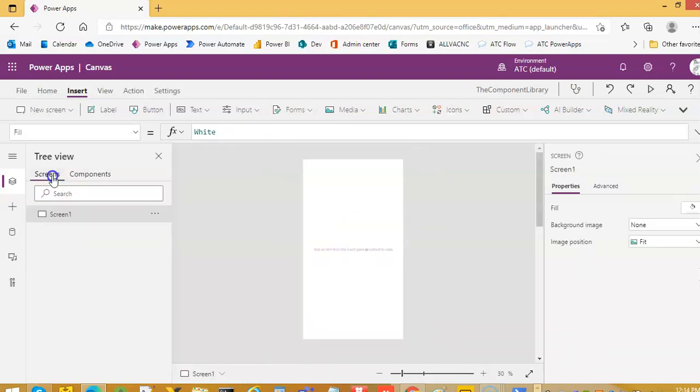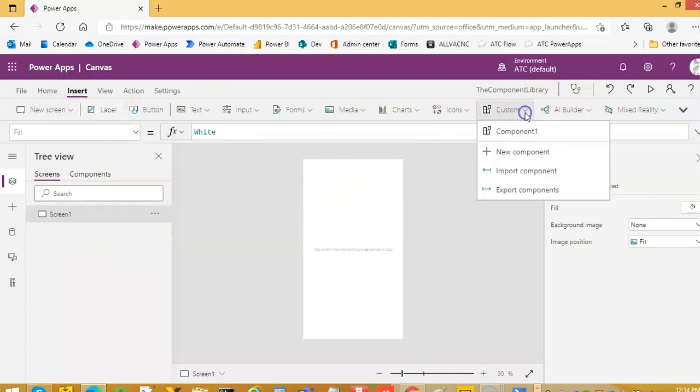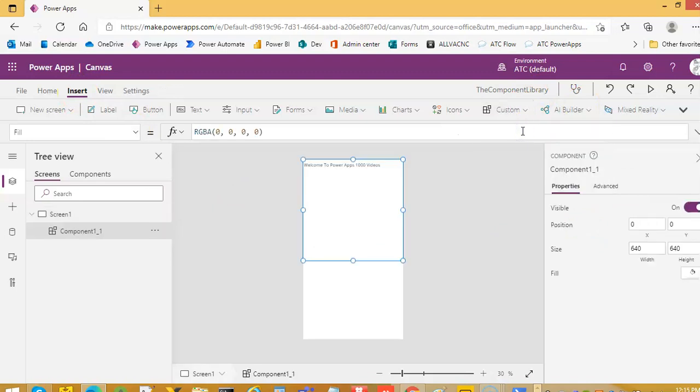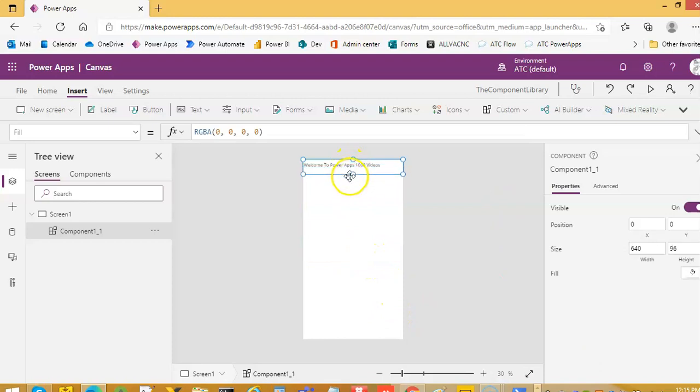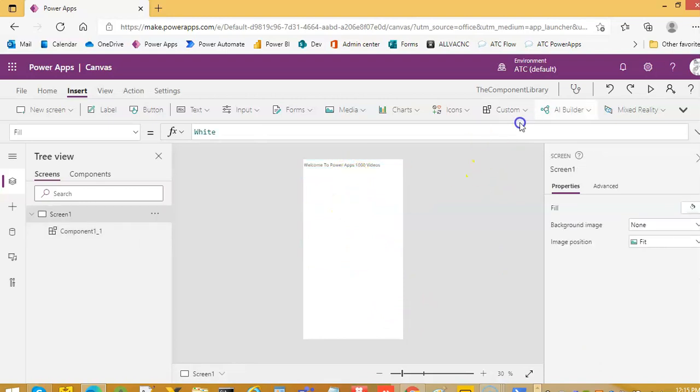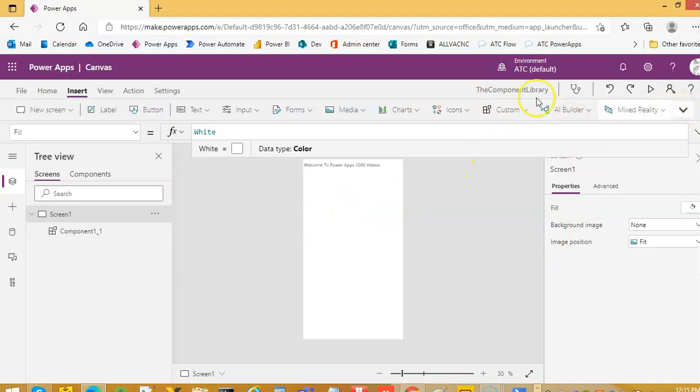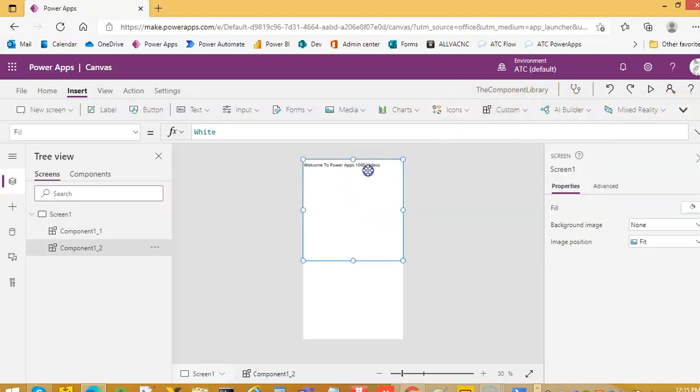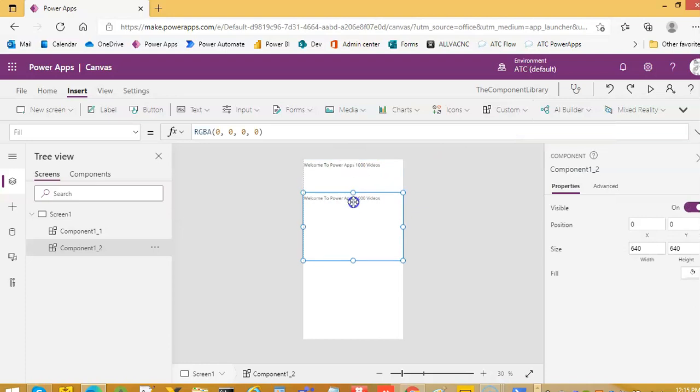Now we will switch to the screens. And from here, we will say insert, custom and component 1. So this is our component here. We will just insert another one here at the bottom.